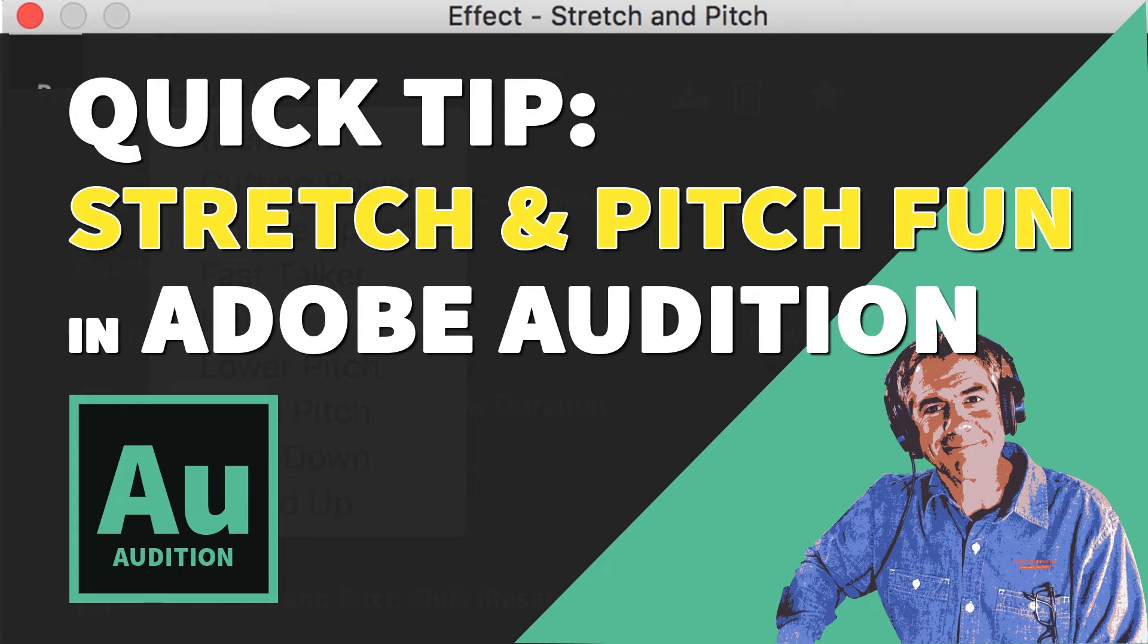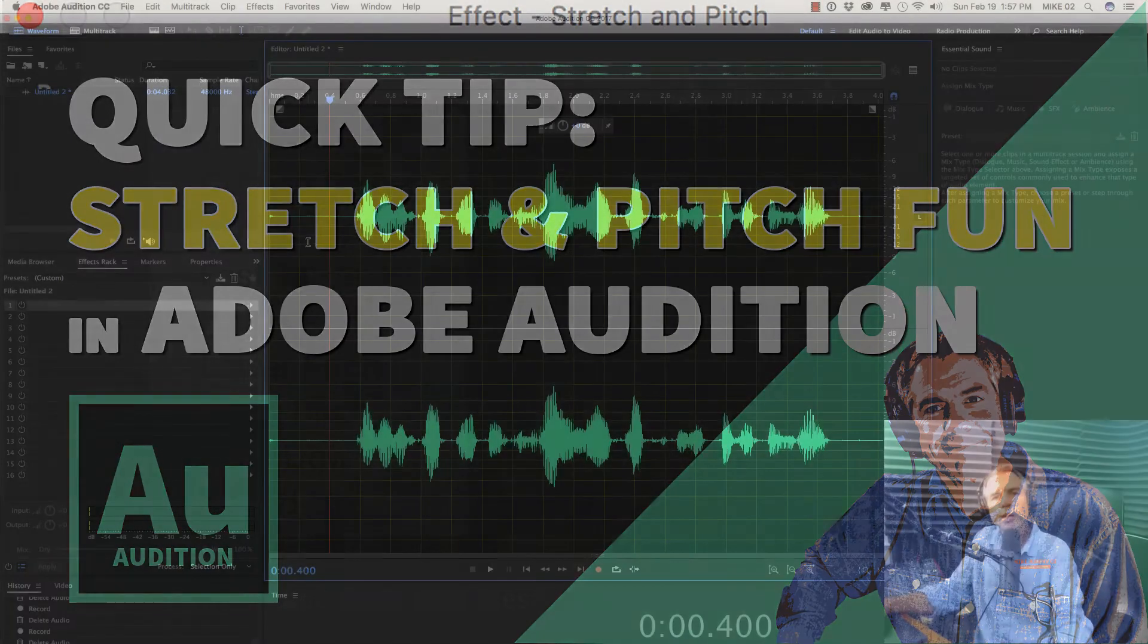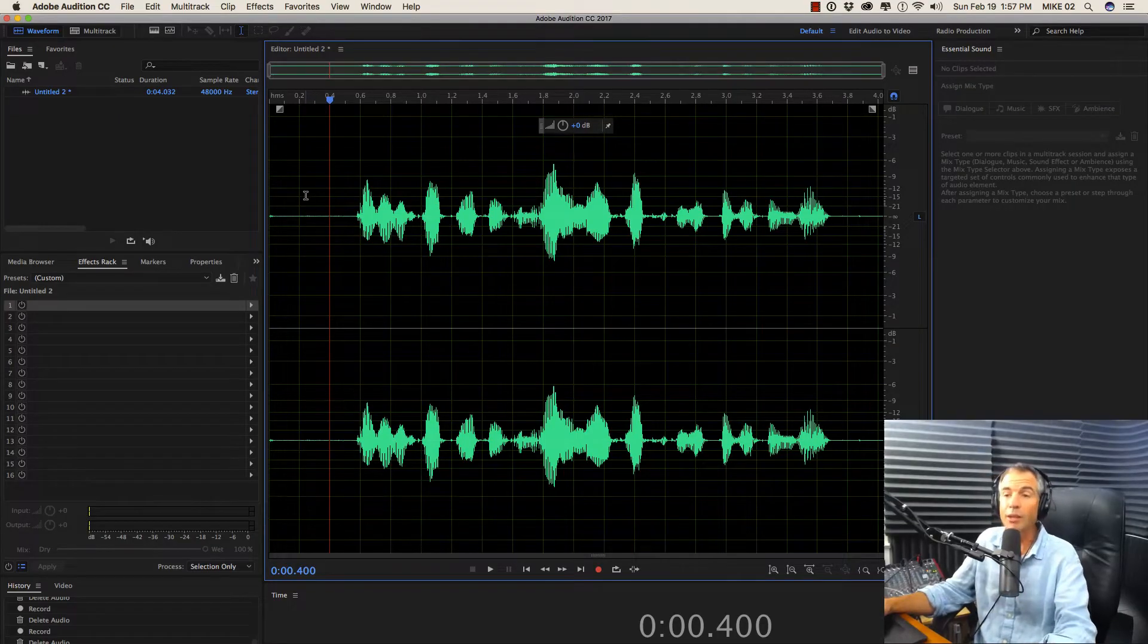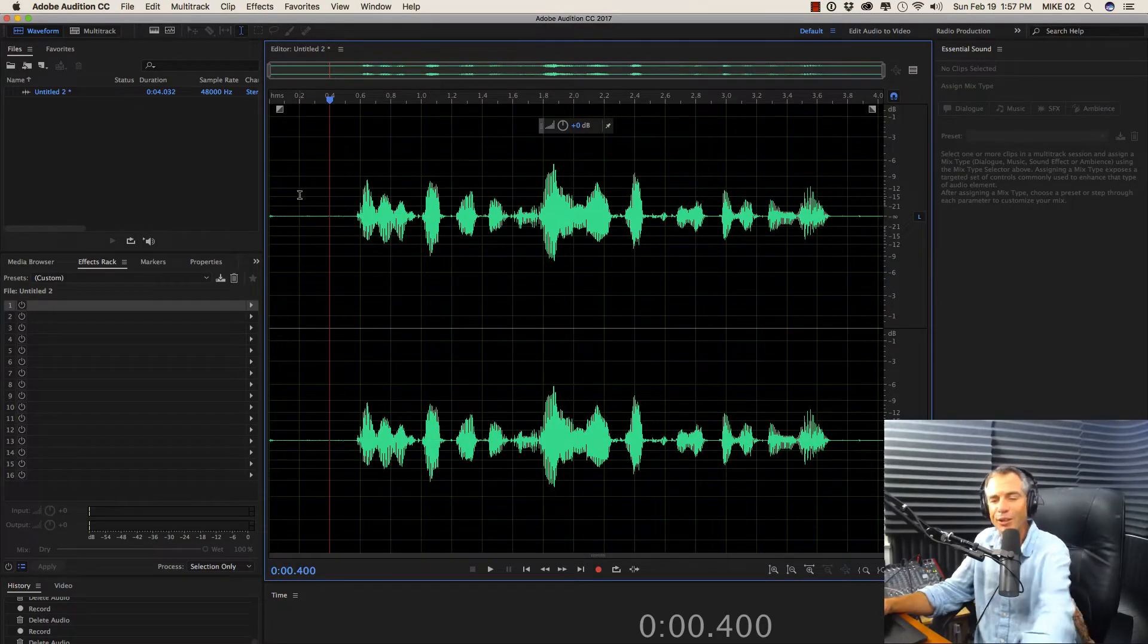Okay, let's have a little fun today. Inside of Adobe Audition, I'm going to show you how to speed your voice way up or slow it way down like you've had a little too much to drink. Let me show you how to do this fun effect.